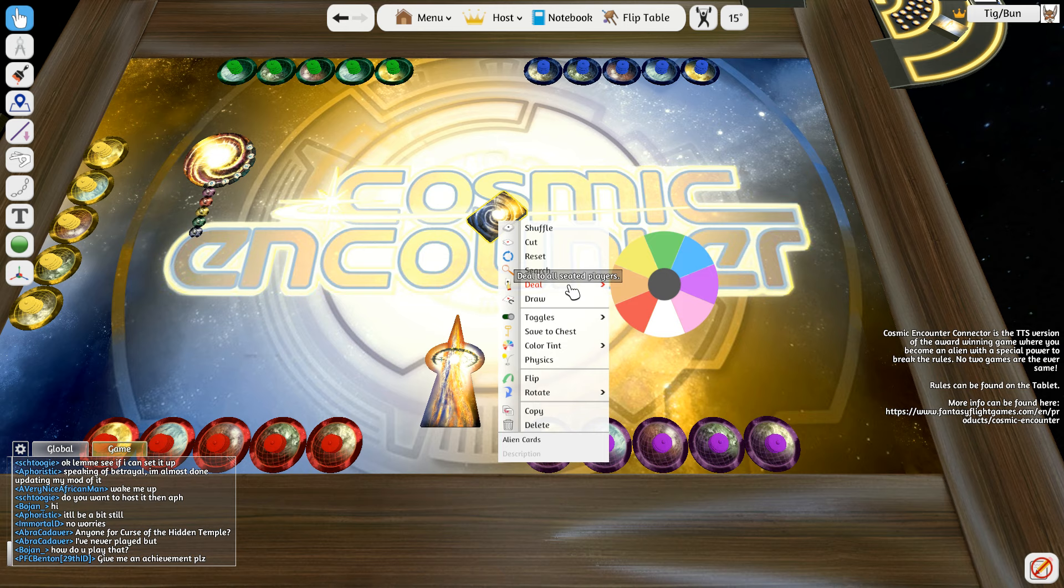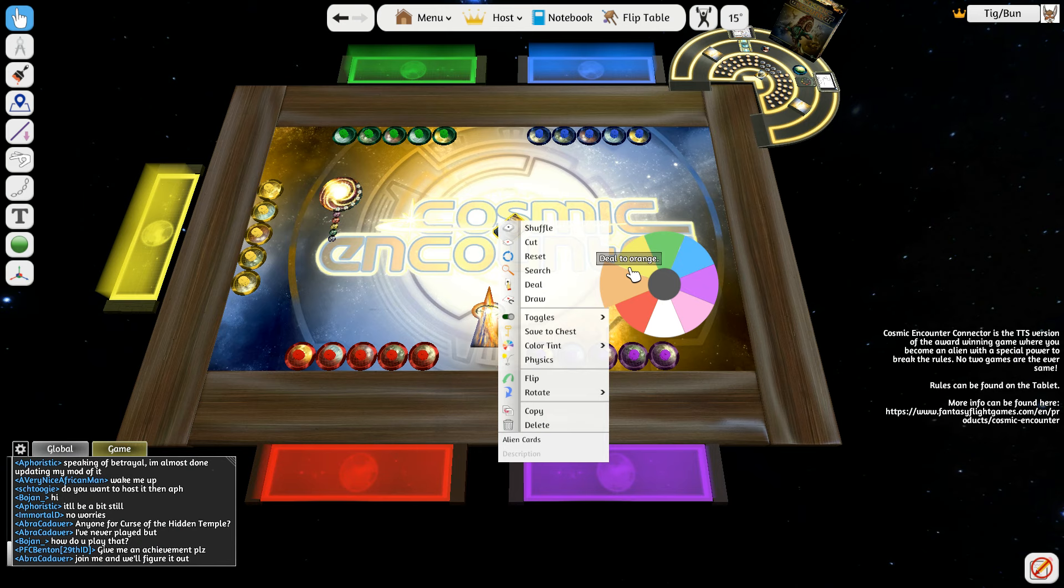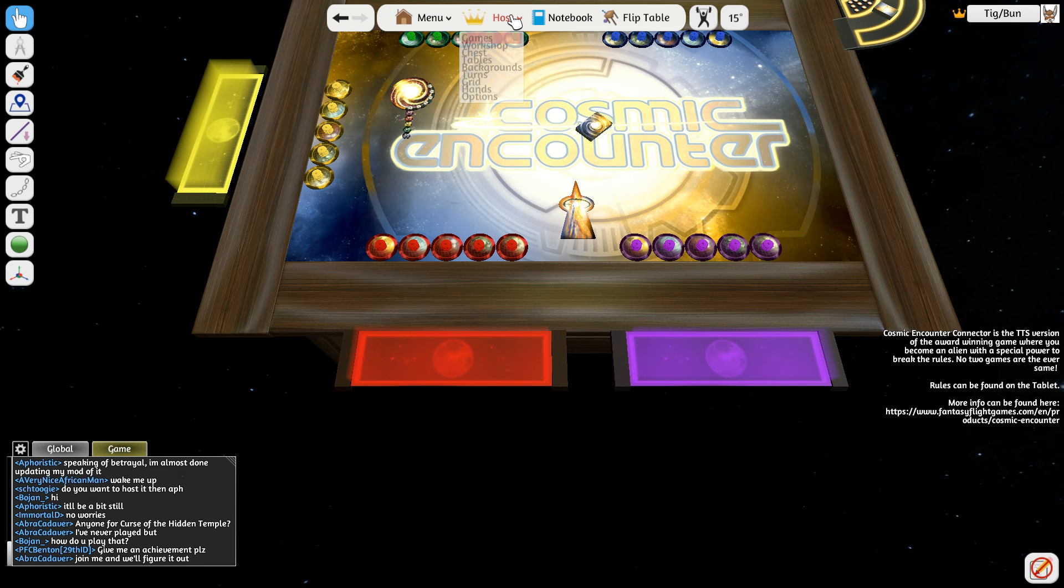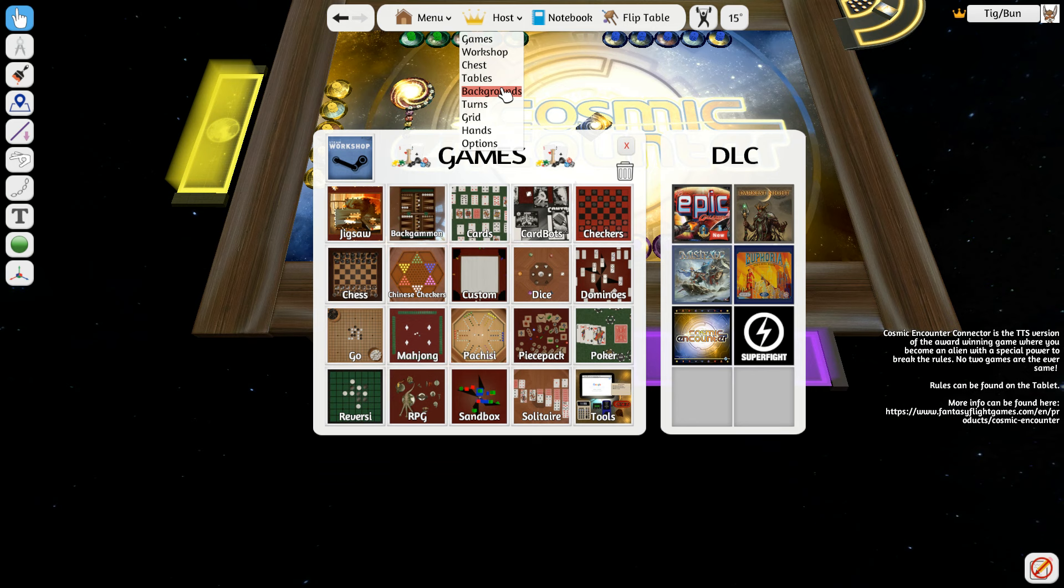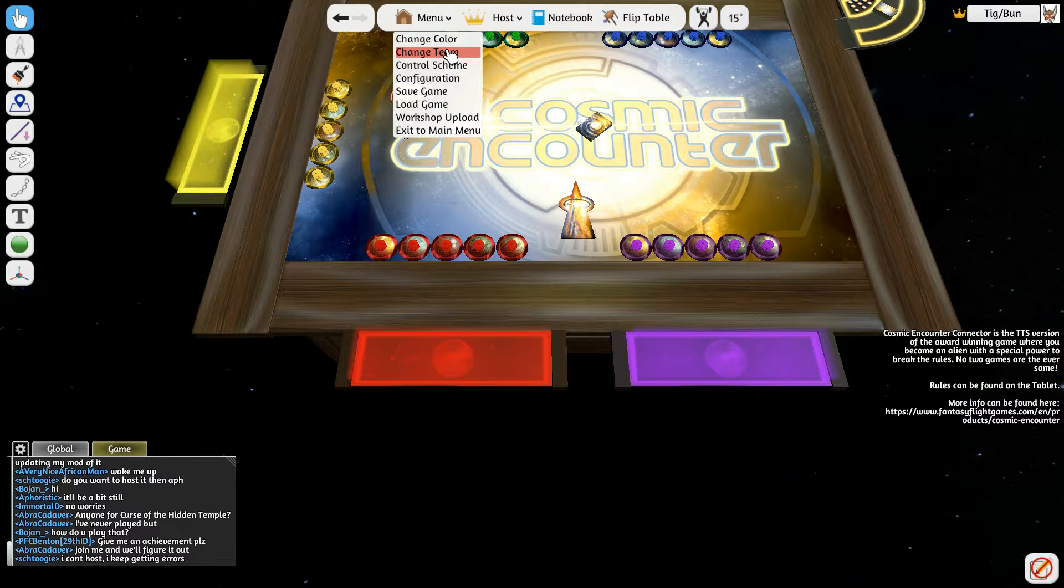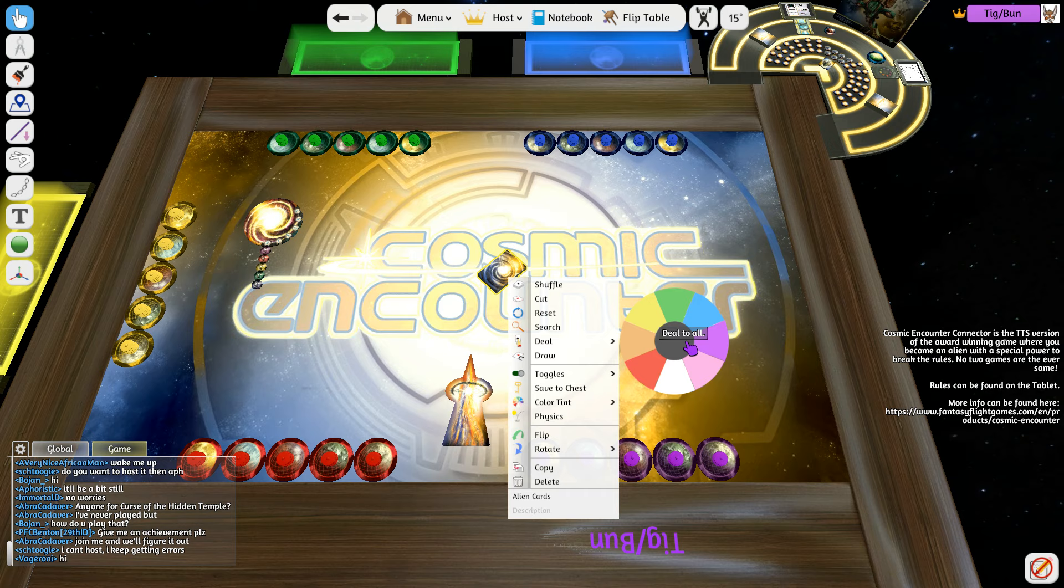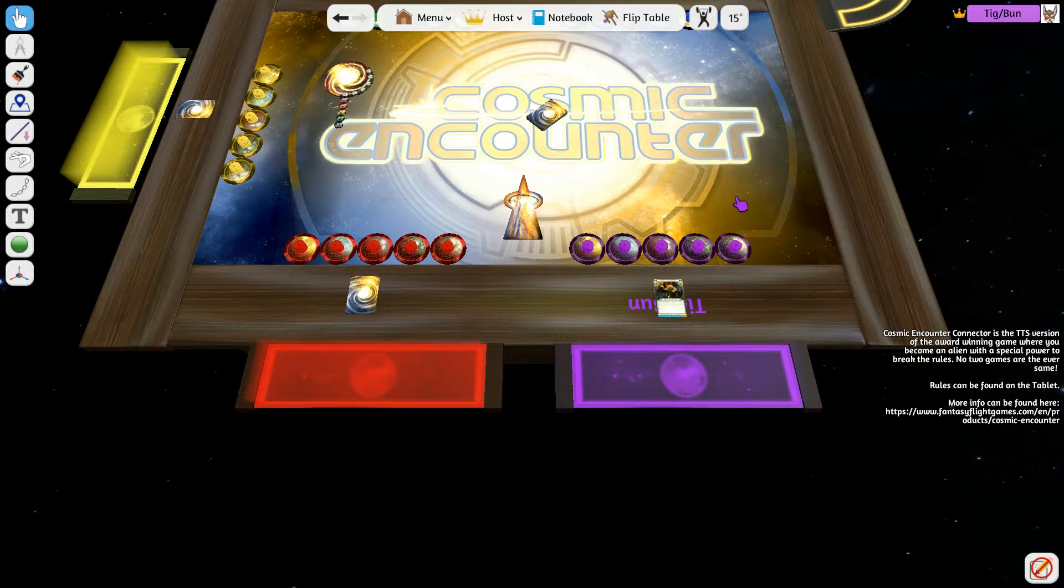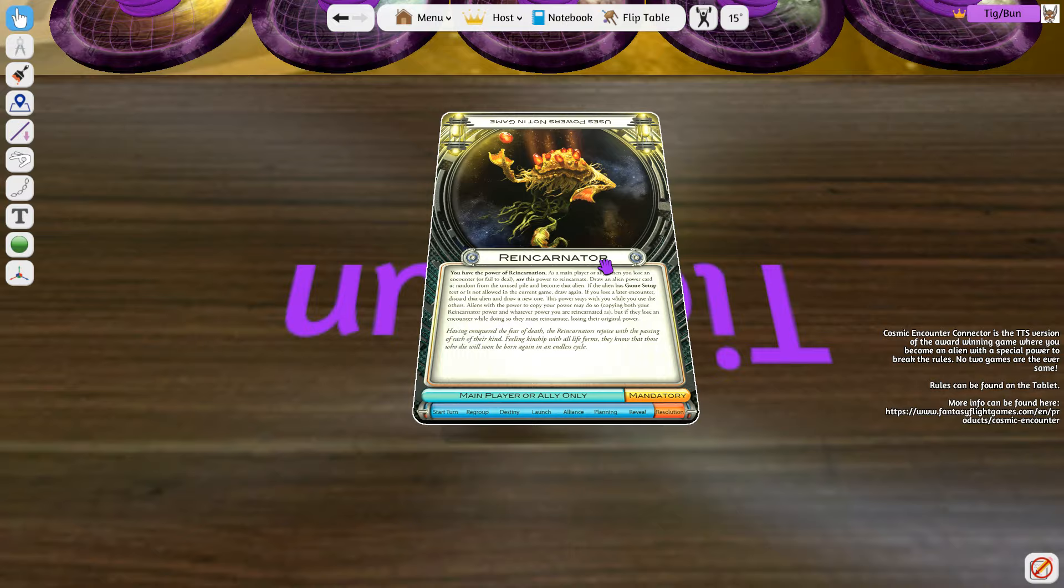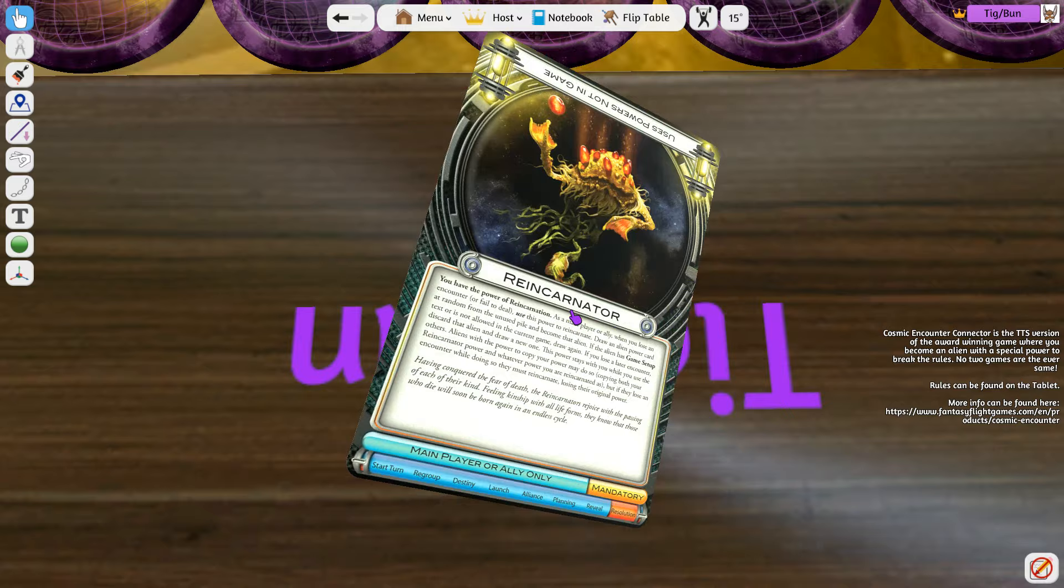So what we want to do here is we want to deal out one to all the seated players. In most player games, you're gonna be like, what player color am I? So I gotta actually decide that. So as the host, we actually are gonna change our color. So I get to choose a color. I'm gonna choose purple. So now I'm purple. So we want to deal out an alien card to purple. And we can actually deal one to all, so everyone gets their special alien power dealt out to them. So in this case, I am the reincarnator.